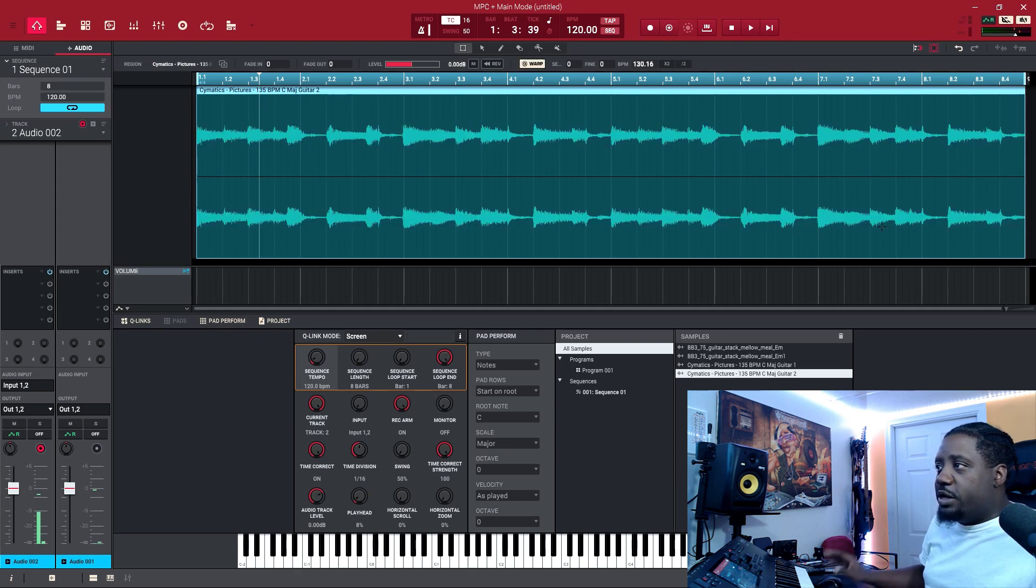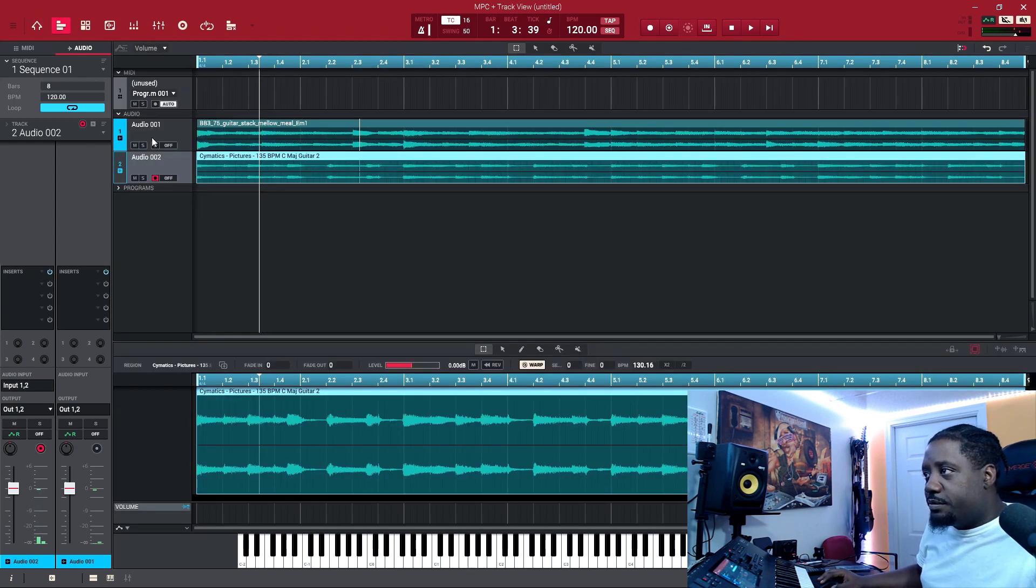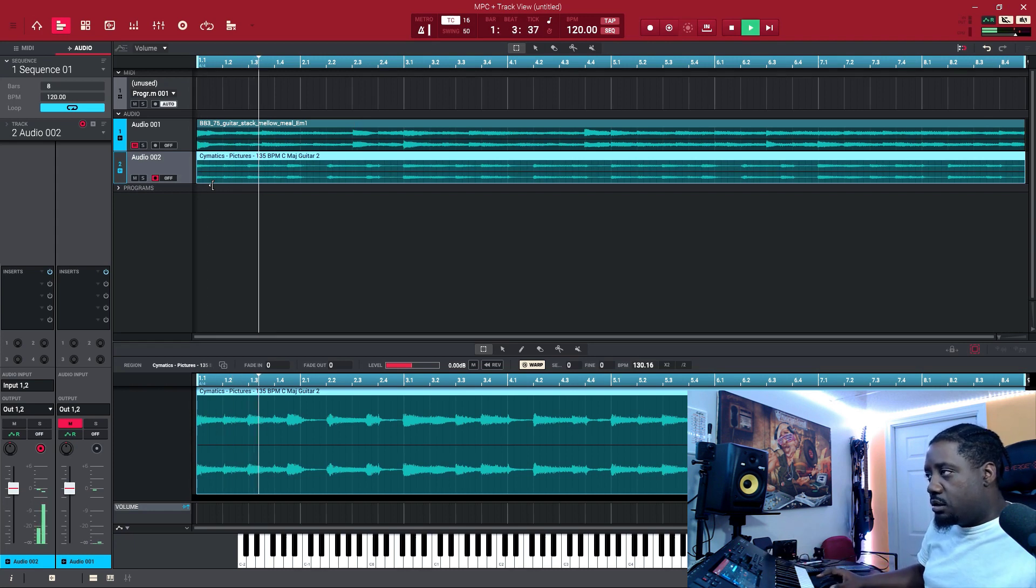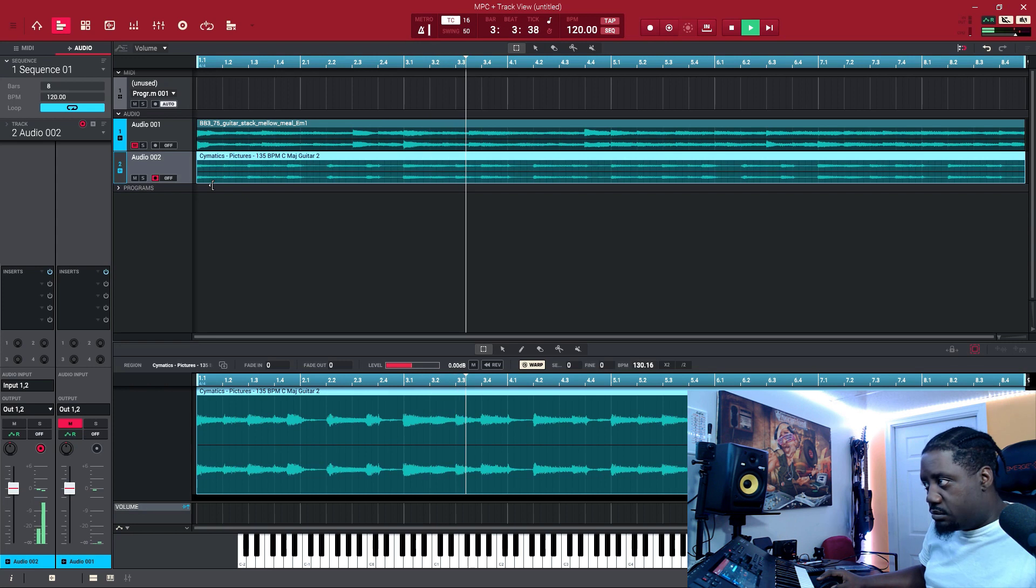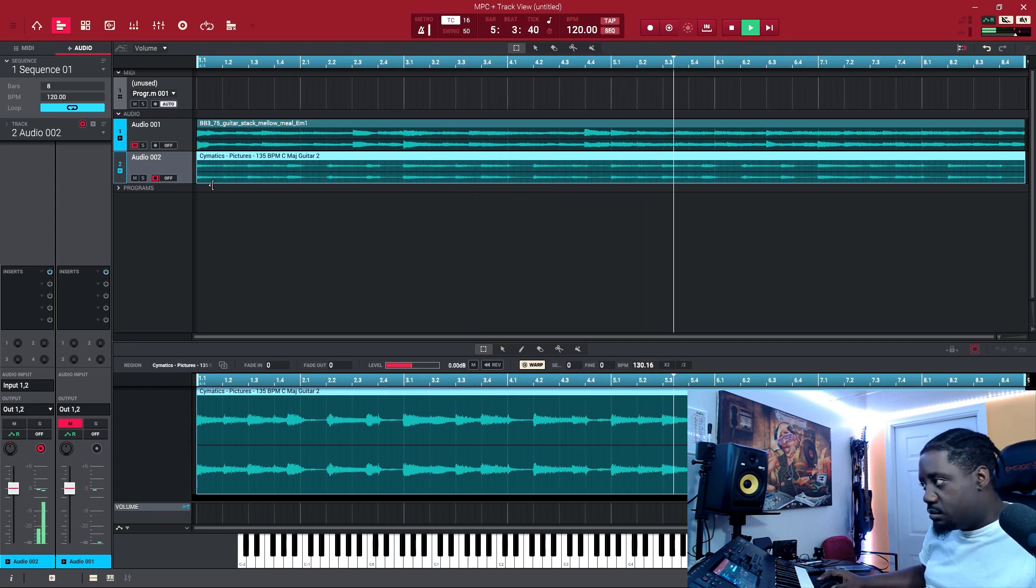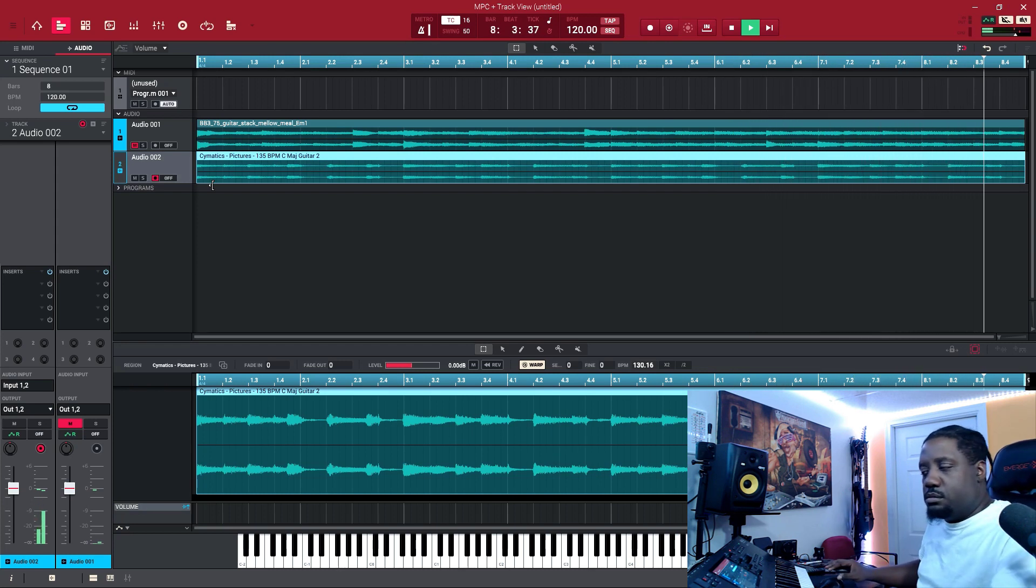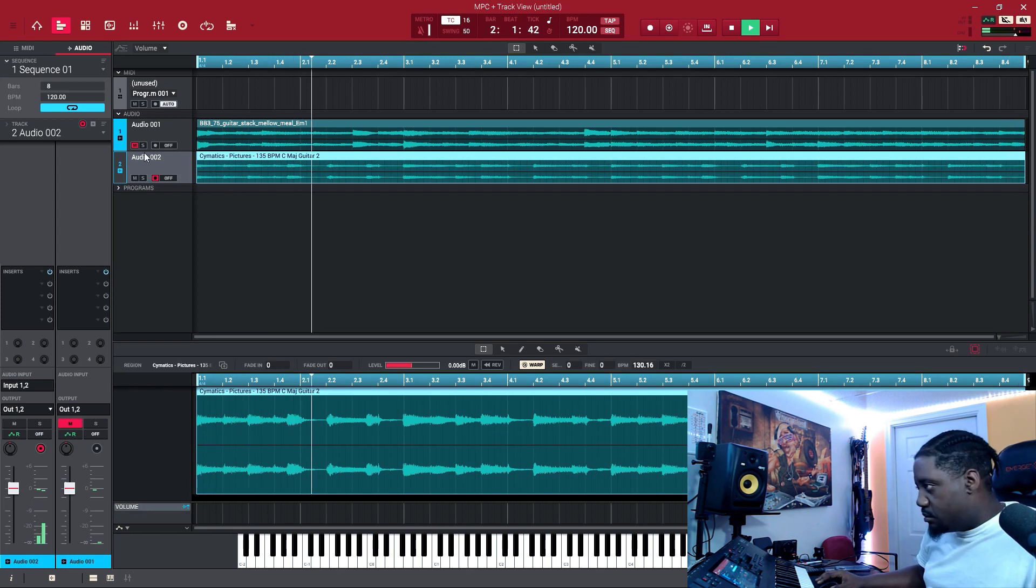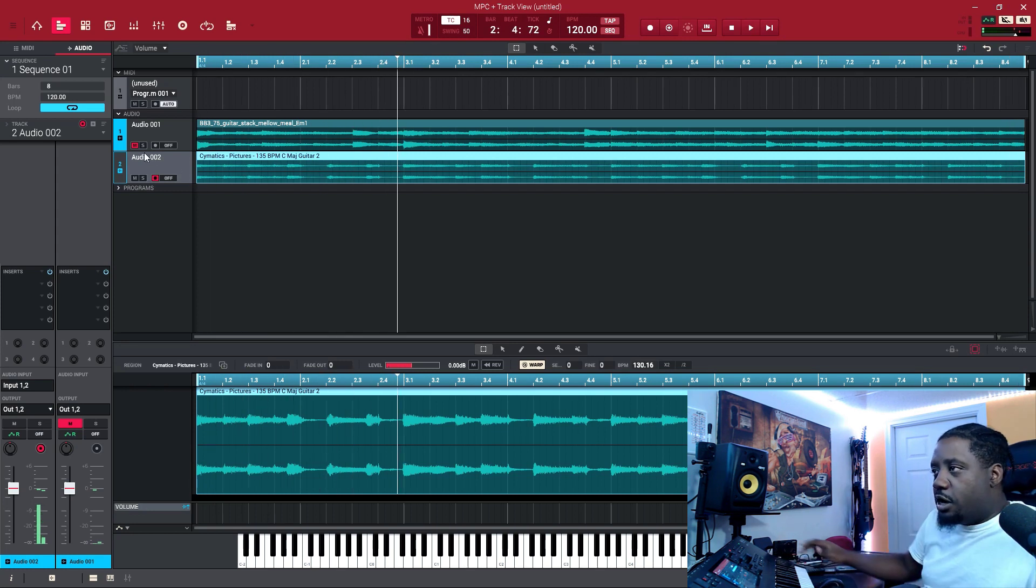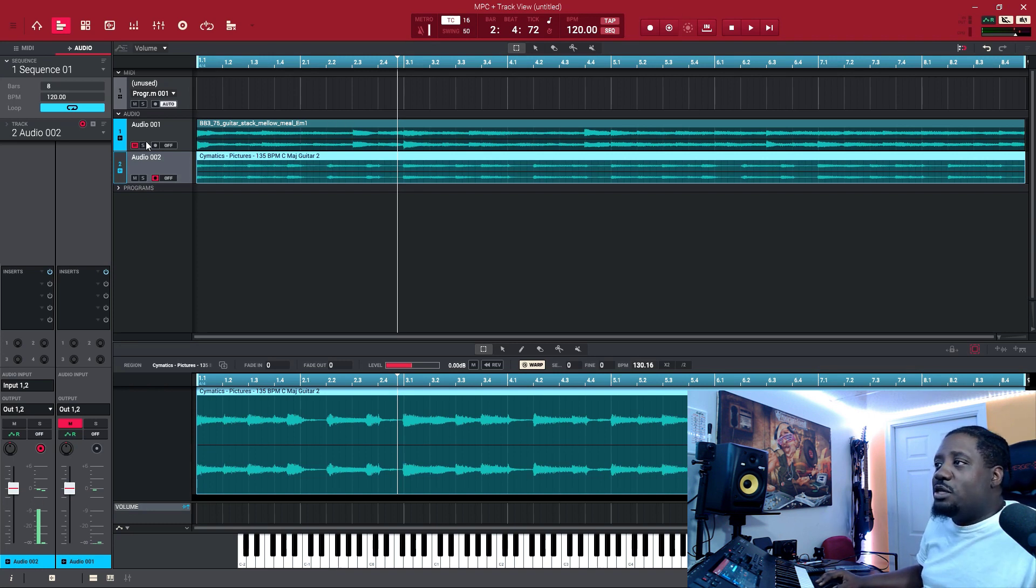Let's hear what that sounds like. Let's mute track, the first one. So it lines up with our 120. This lines up with our 120. So let's hear them both together.